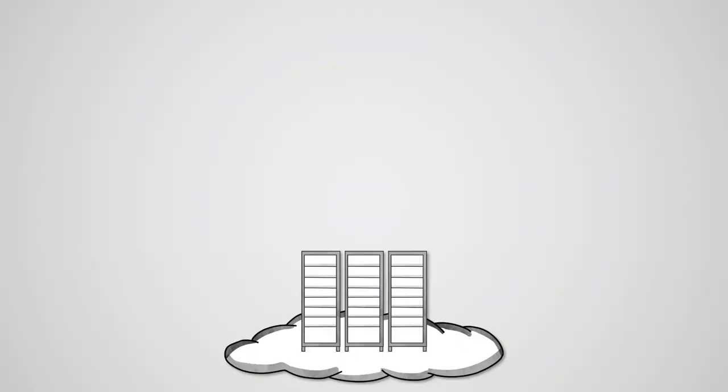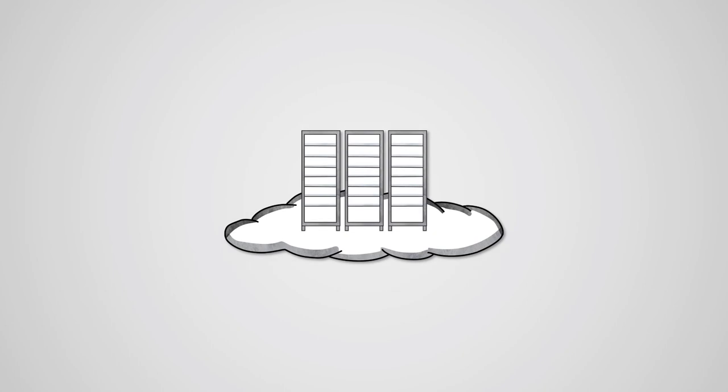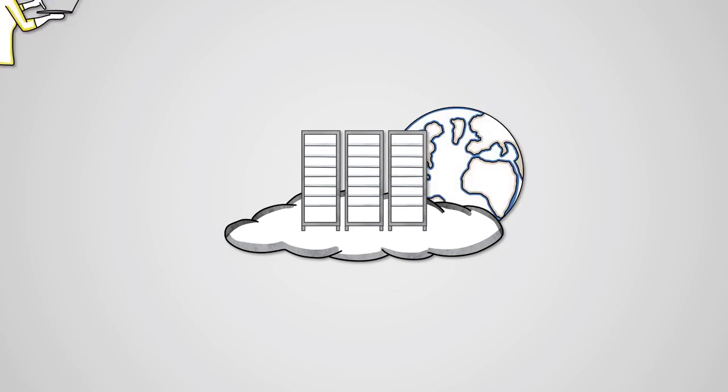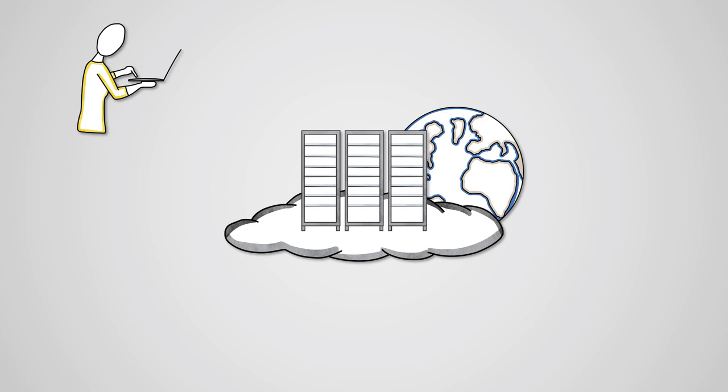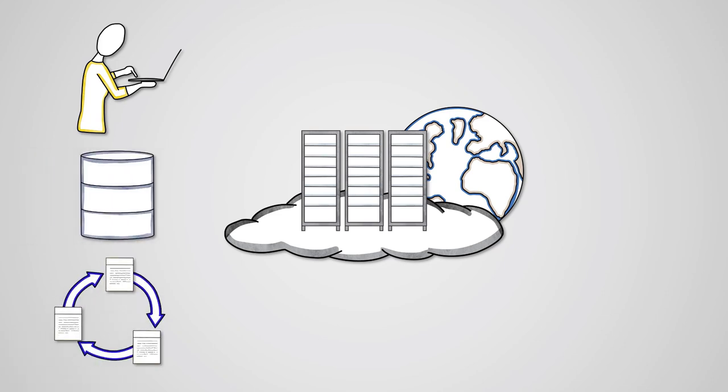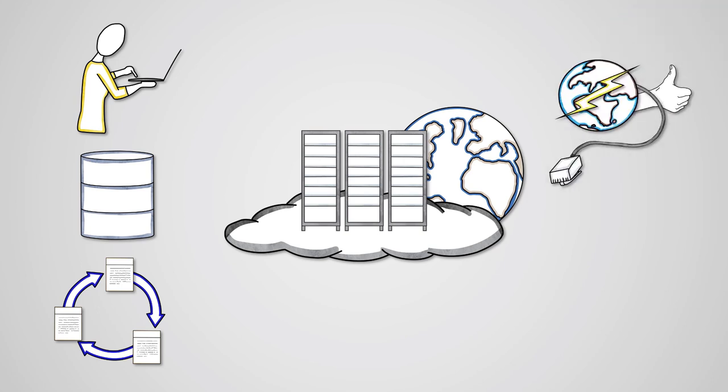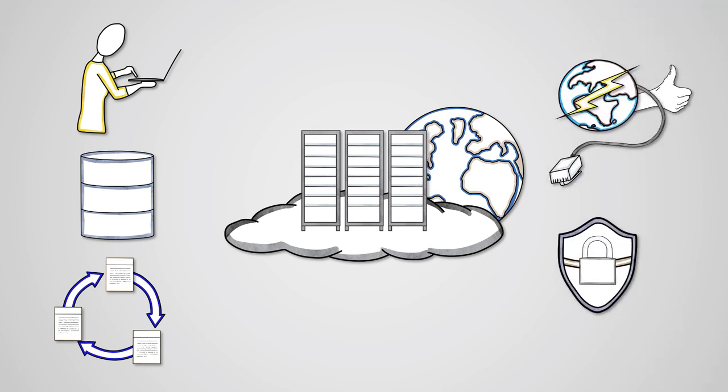With cloud storage, your data is stored remotely on servers connected to the internet. Cloud storage allows for better file access, easier backup, and the ability to share files. However, they require a fast and reliable internet connection and have some security issues.